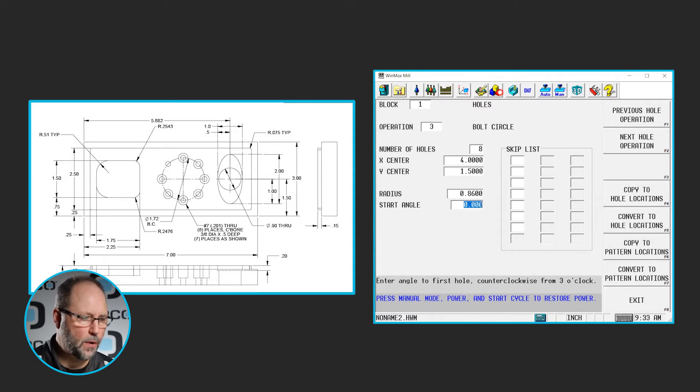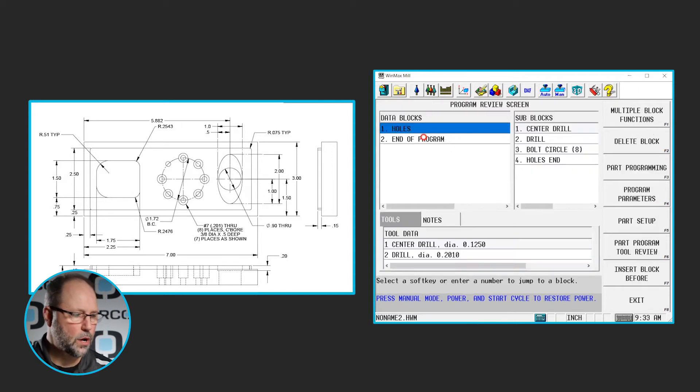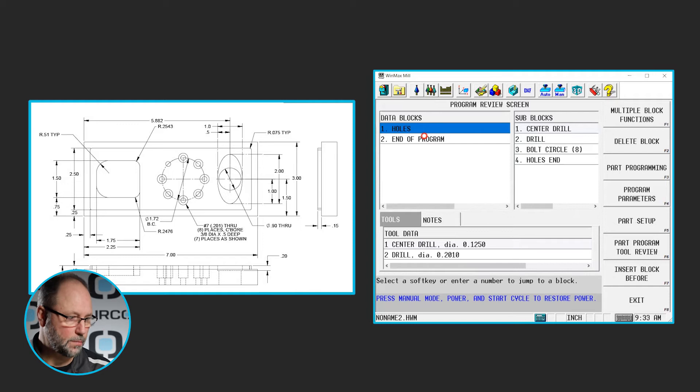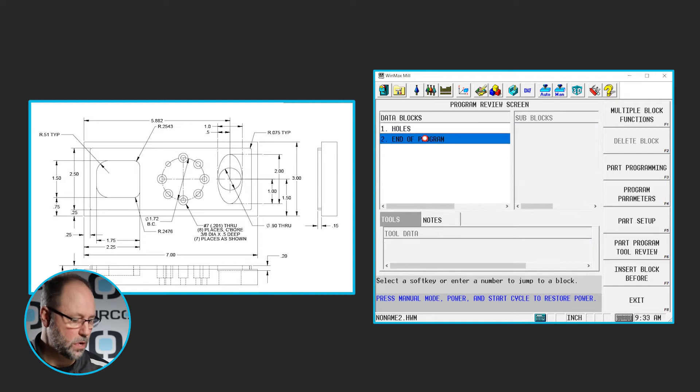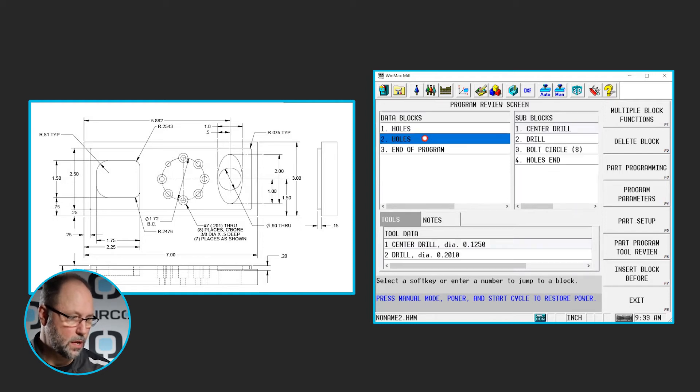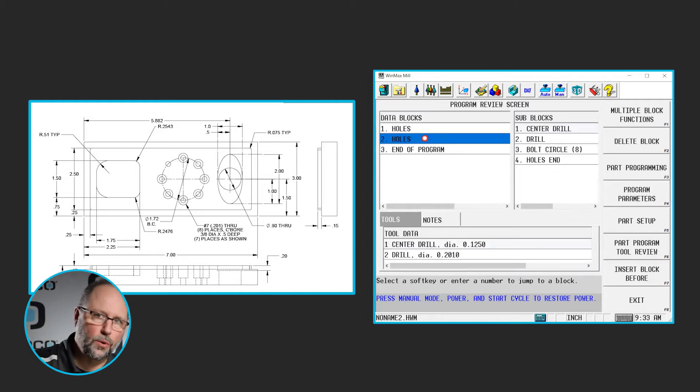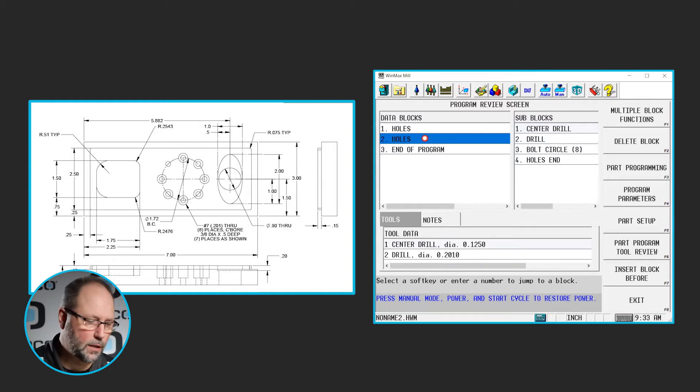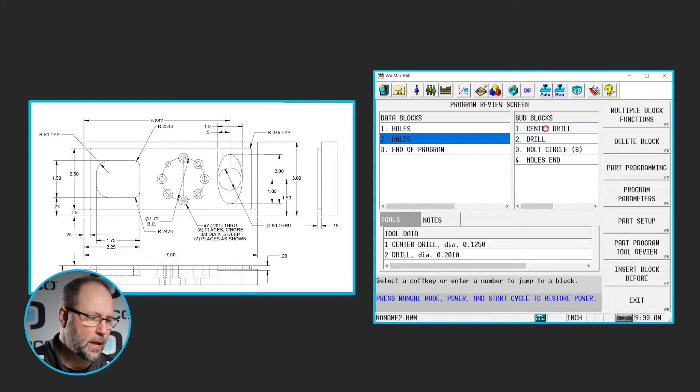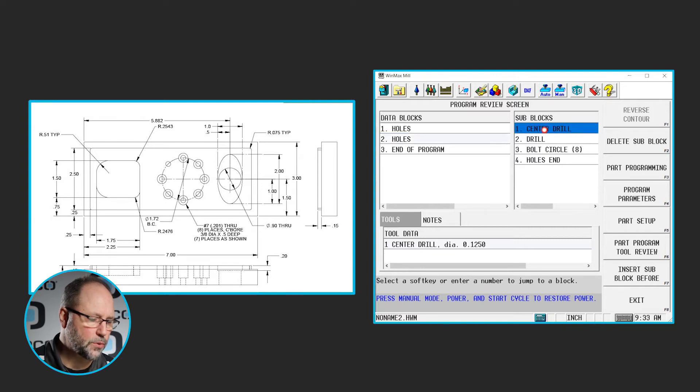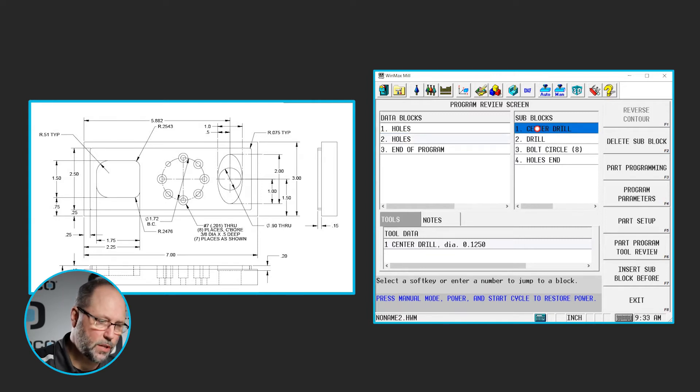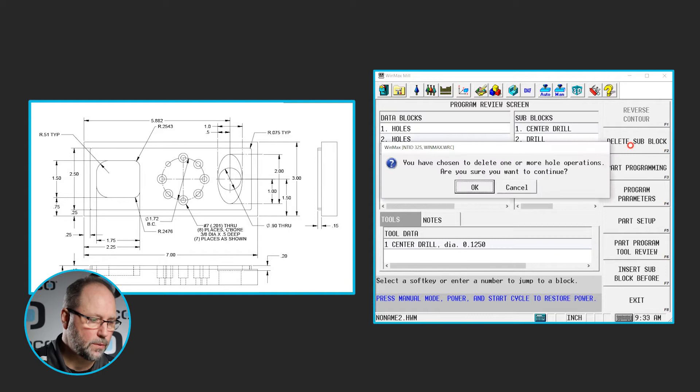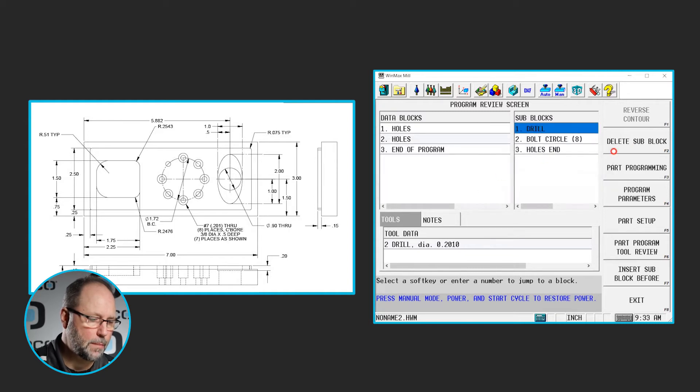But I am, however, going to copy this block and paste it. I use the Ctrl-C and the Ctrl-V on my keyboard there. And I'm going to change the tools we're using. So I'm not going to use the center drill. I'm not going to use the drill.